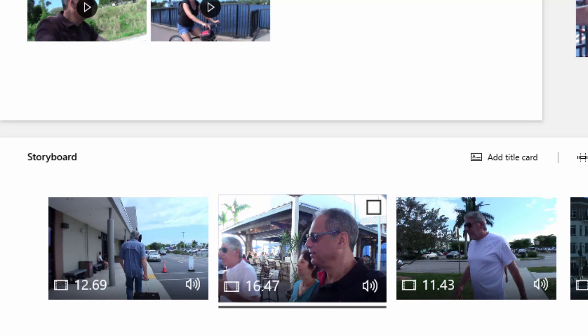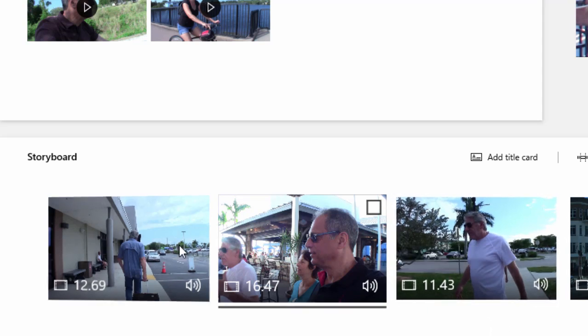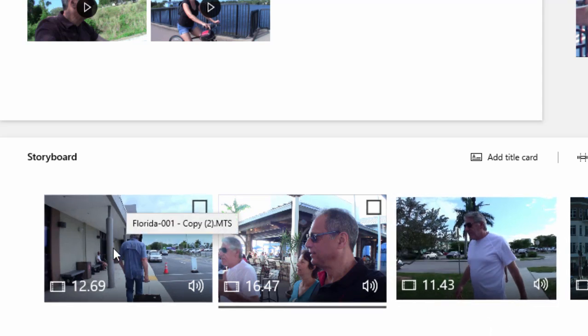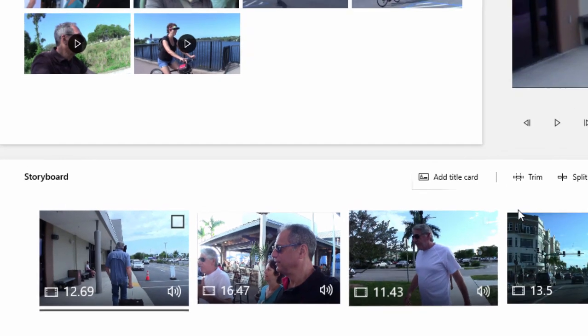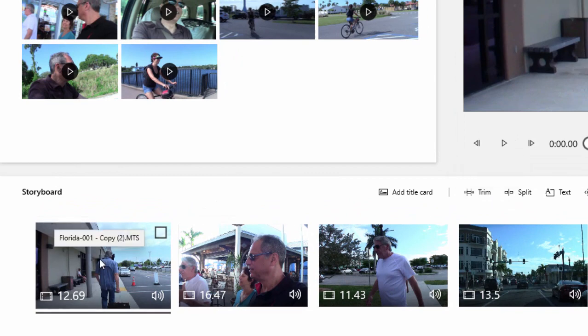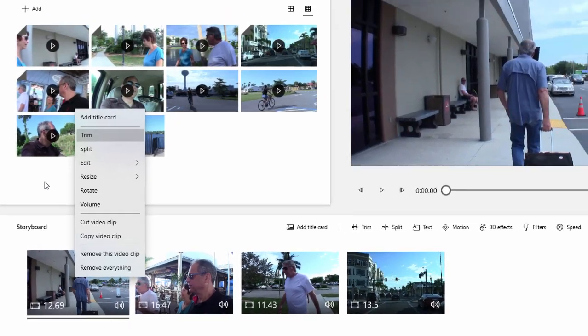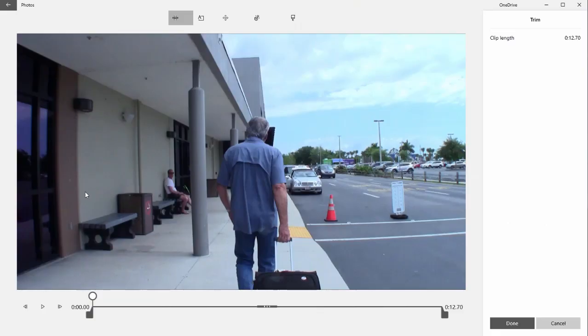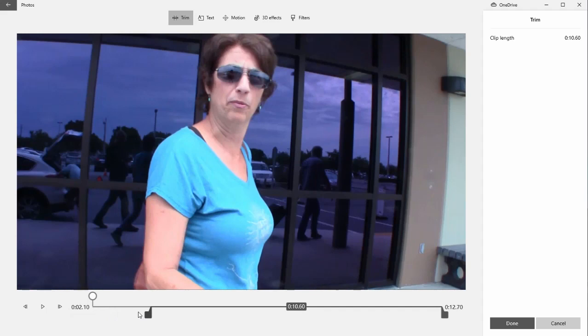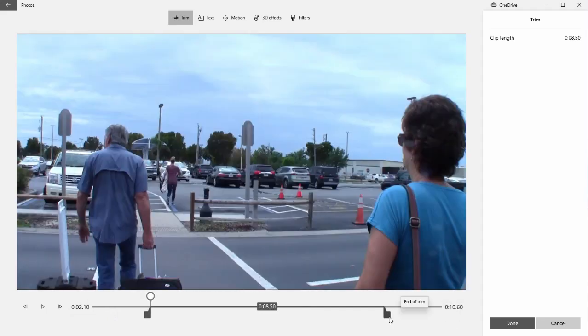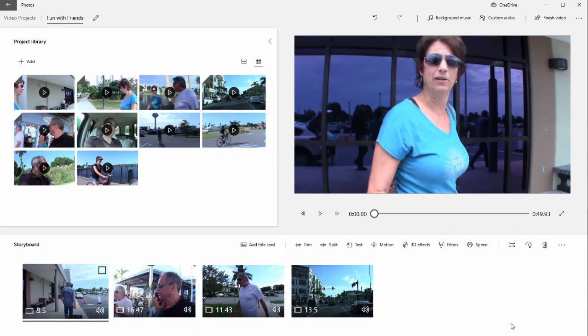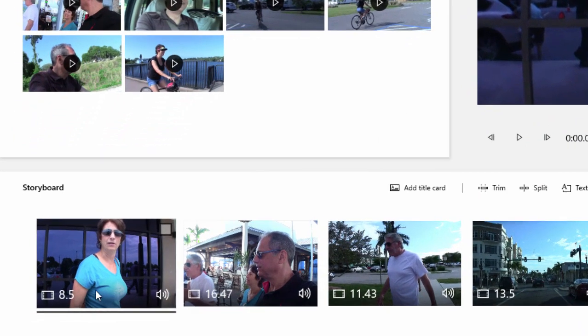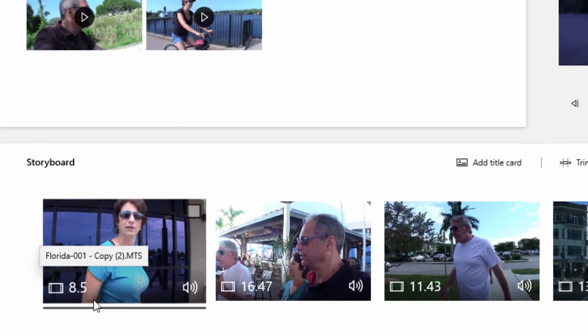16.47 seconds. We can leave that as is or we can trim it. In other words, if I don't want to use all 12 and a half seconds of this video clip, I can select it and either click on the trim button here along the top of the timeline or storyboard, or right-click and select the option to trim. This opens up the same workspace. Here I can cut off some of the beginning, only saving the good part of the video. And when I click done, you notice now my clip is only eight and a half seconds long.